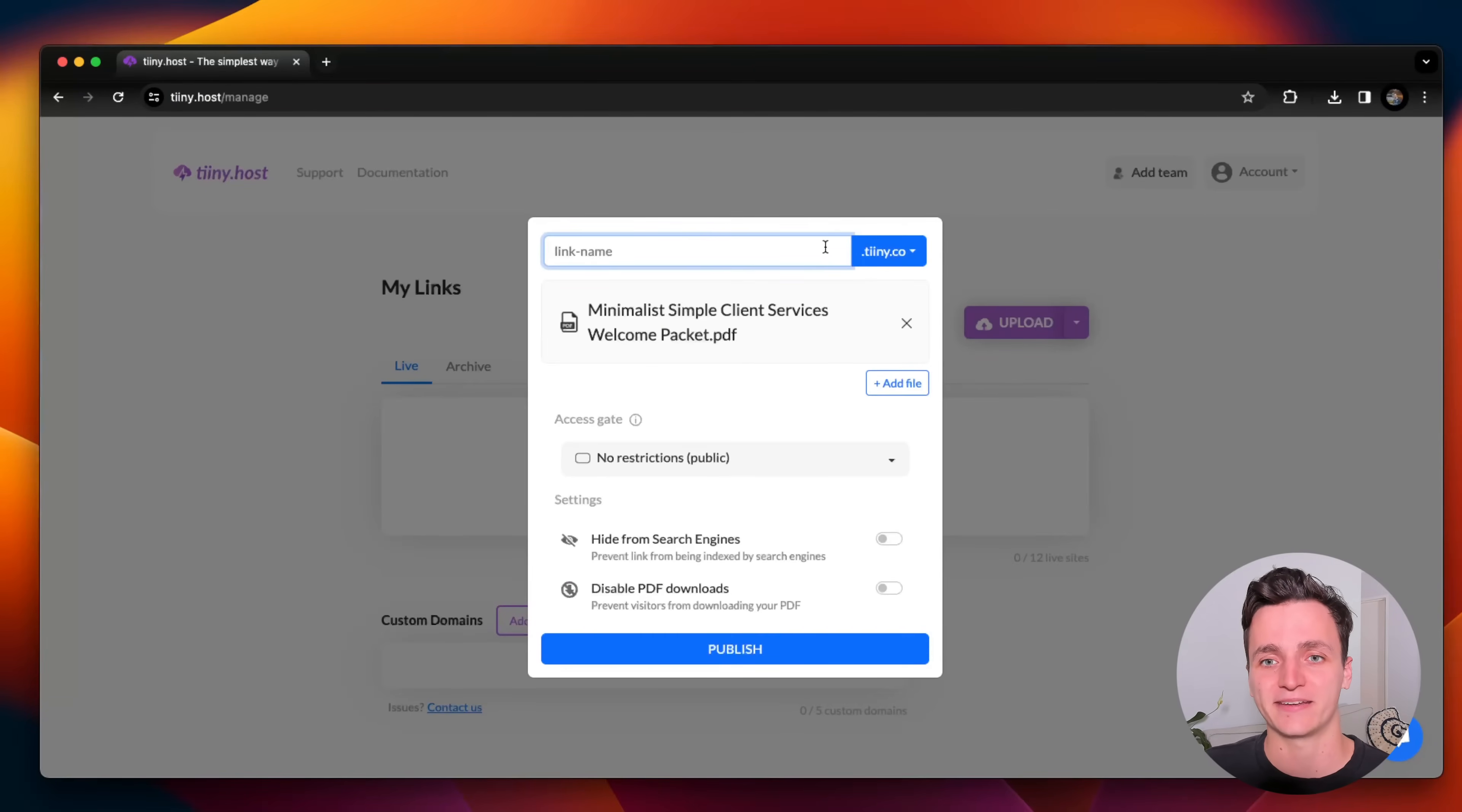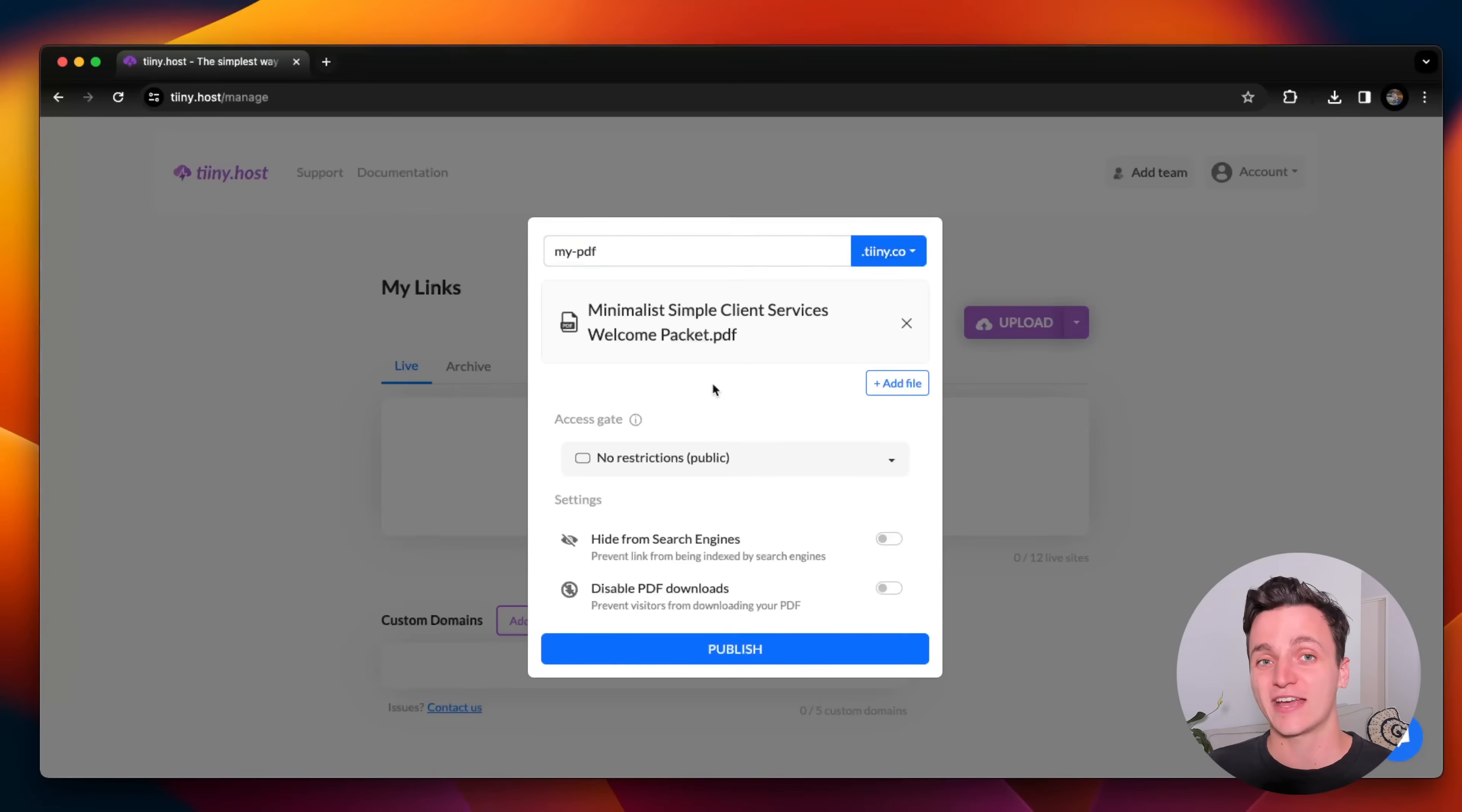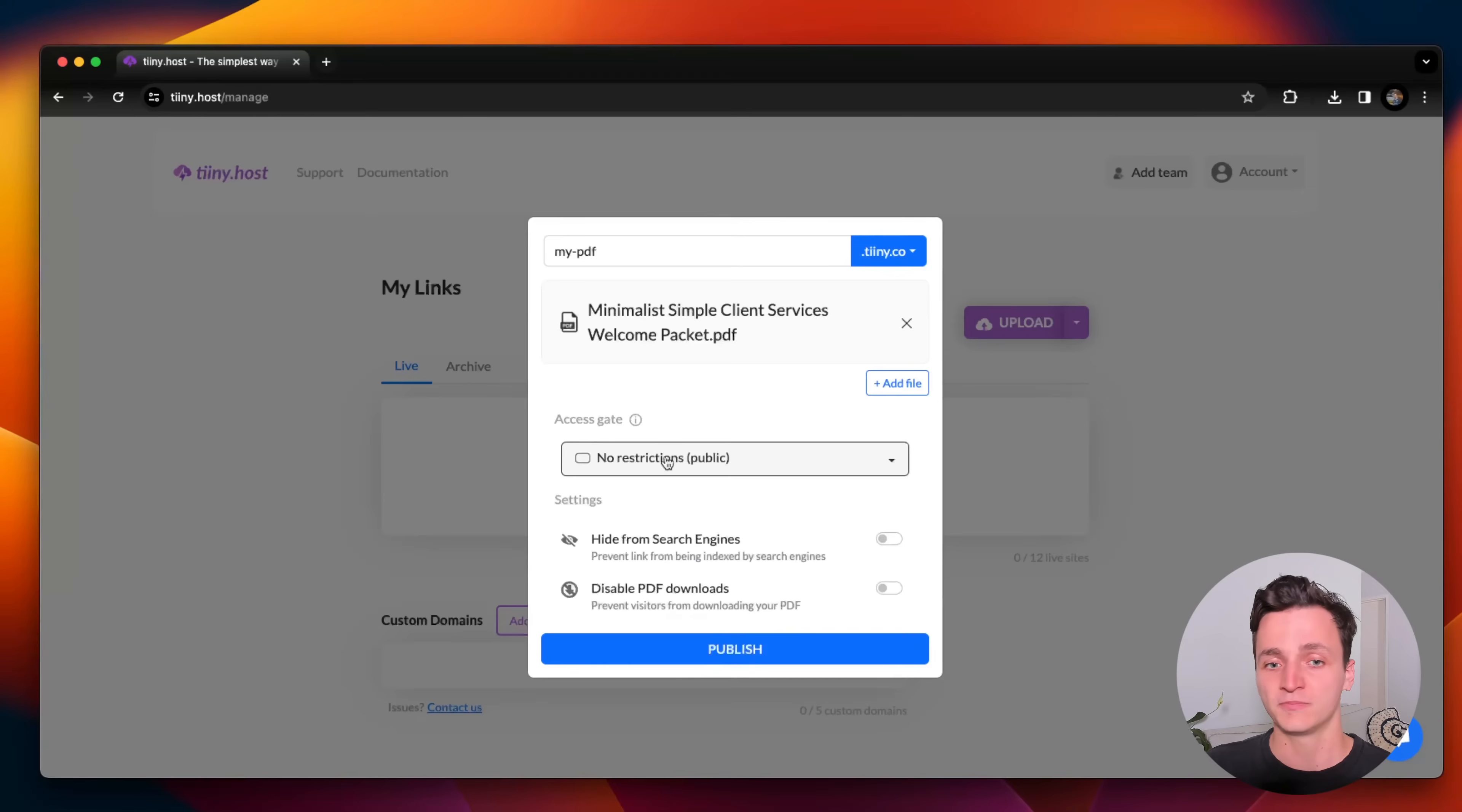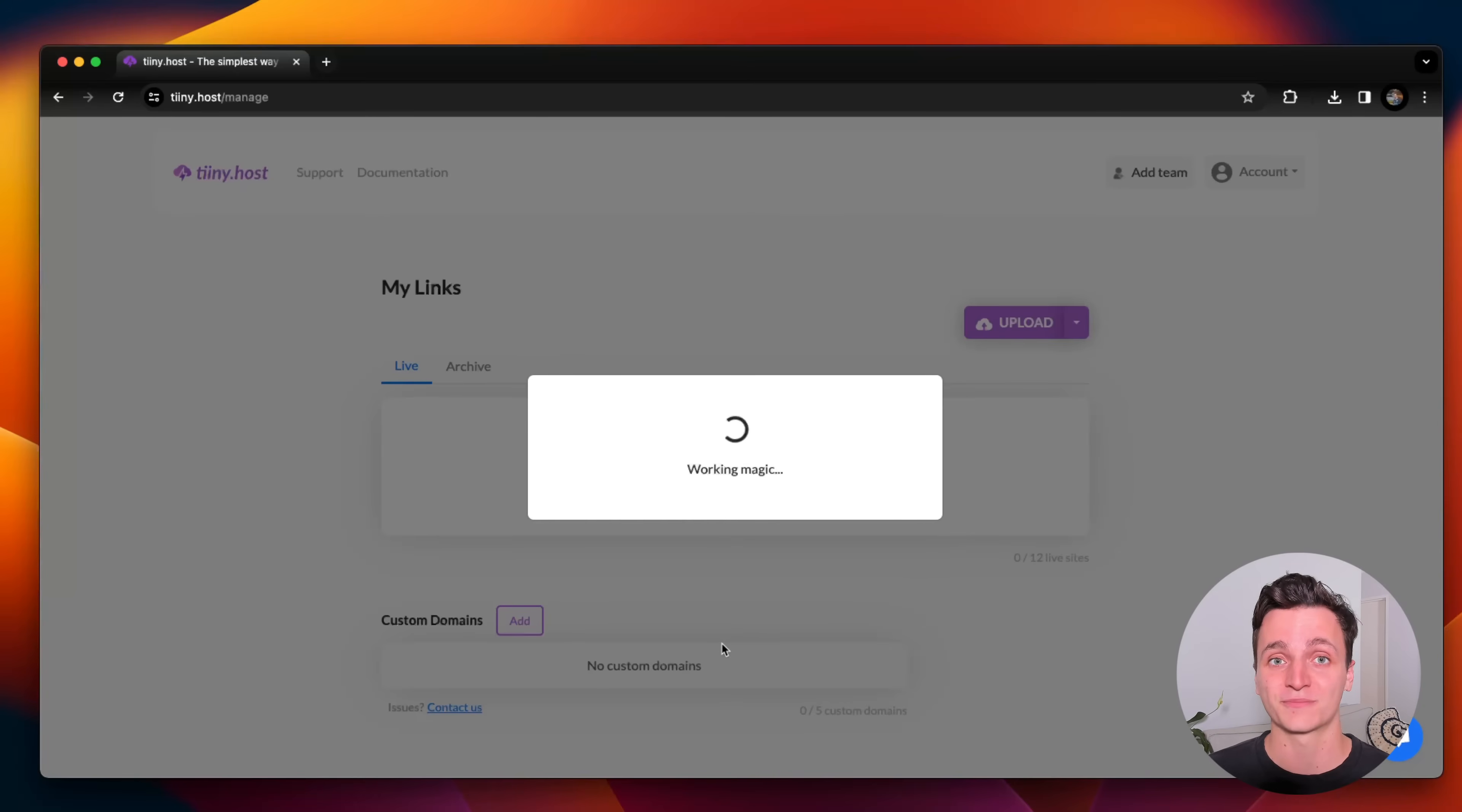Now it's asking for a link name. I can use a custom domain, but I'll just use theirs. I'm going to call it my PDF. And now there's a few extra settings you can add. You can add some restrictions like password protected or email. You can hide it from search engines or disable PDF downloads, but I won't worry about any of that. I'm just going to click publish.